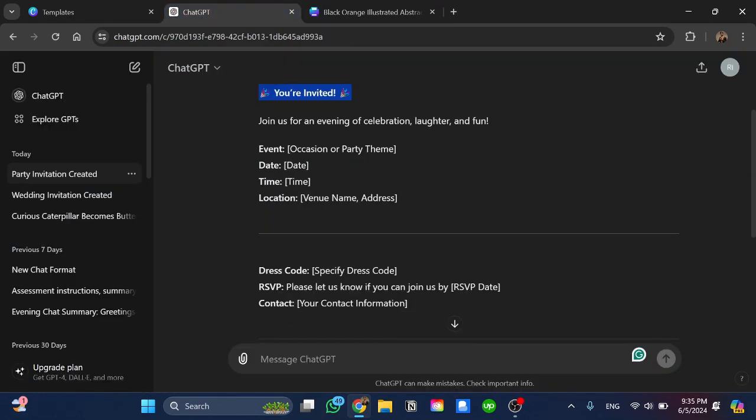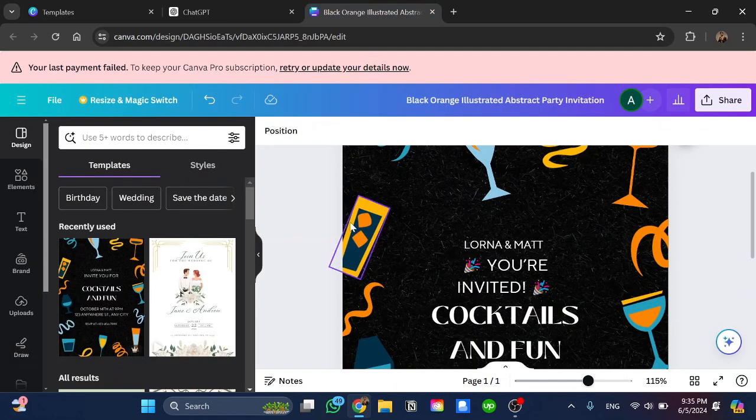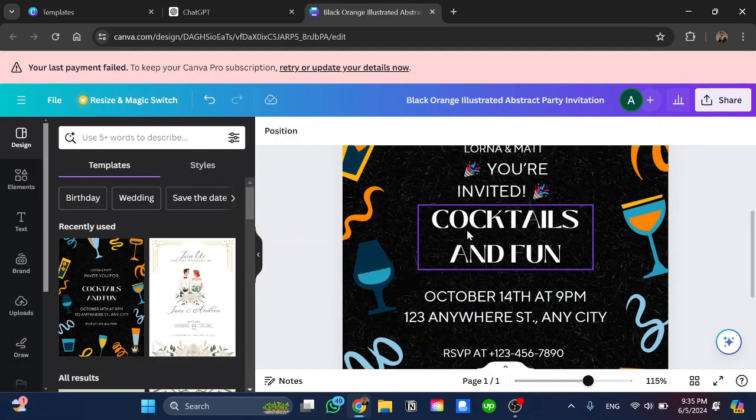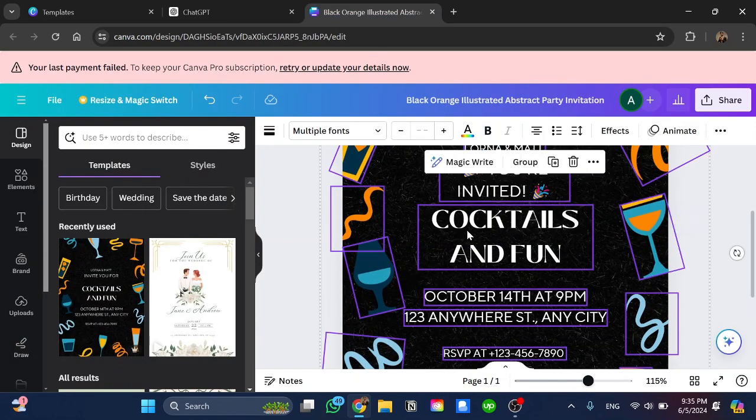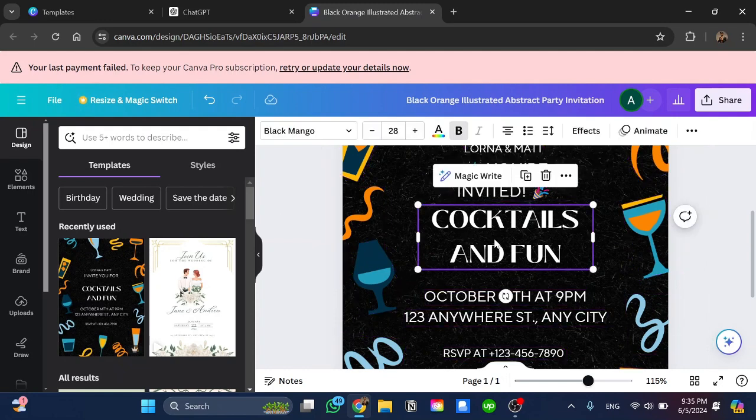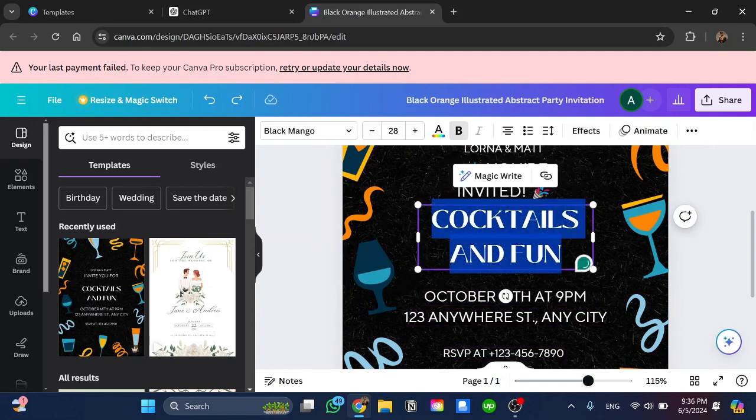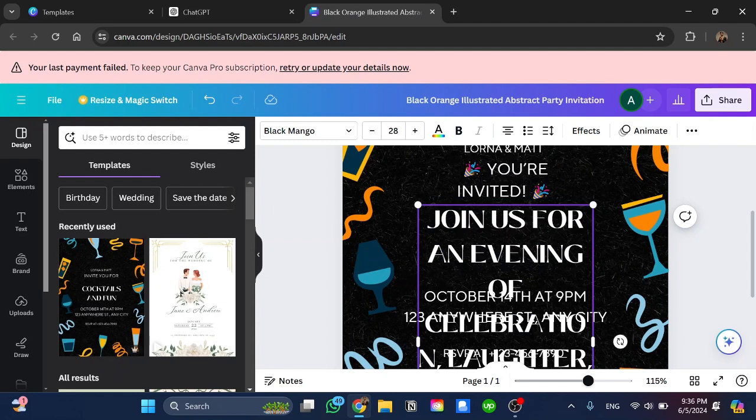Here we have 'join us for an evening of celebration, laughter and fun'. I'll copy this and go here once again. I'm going to change it instead of this text by double clicking on it and paste the text that I have already.